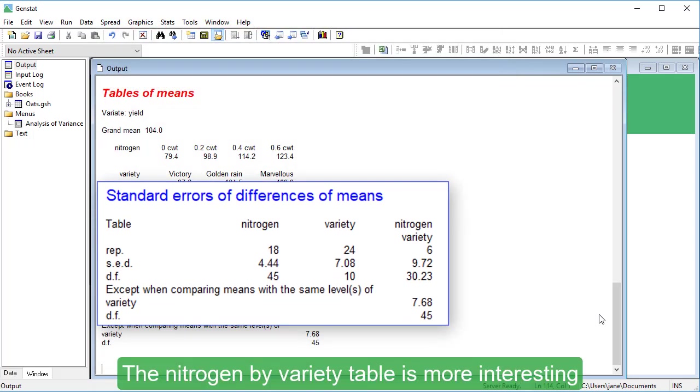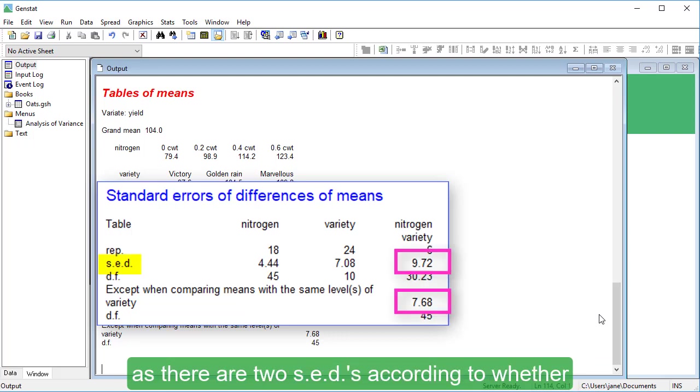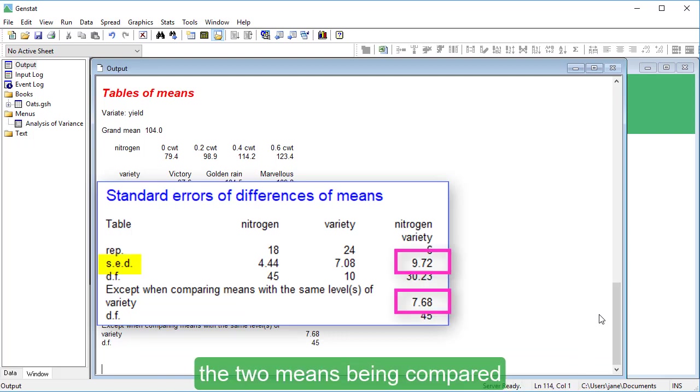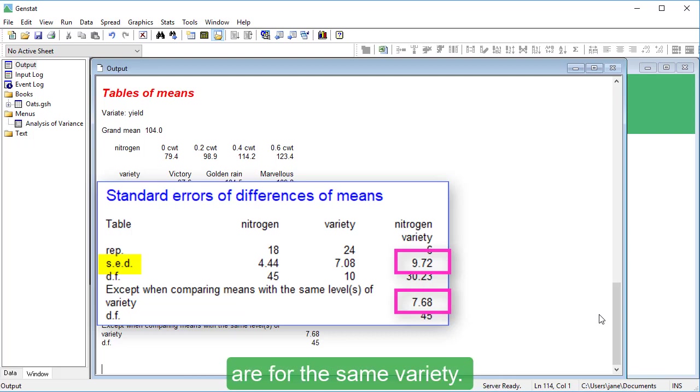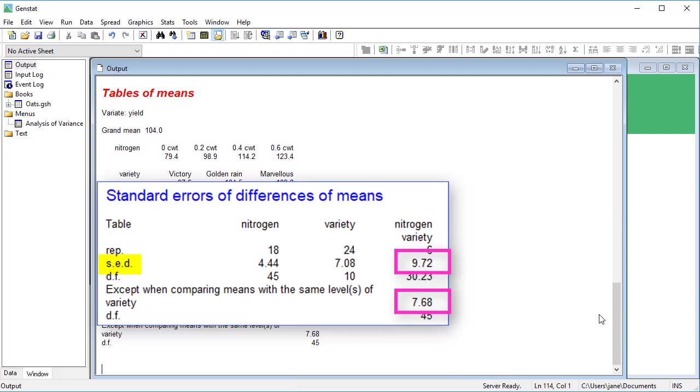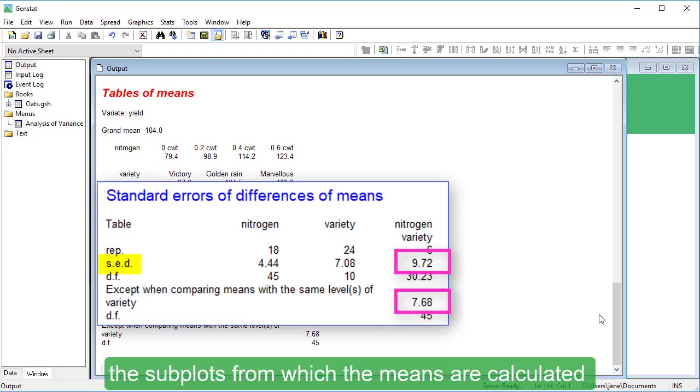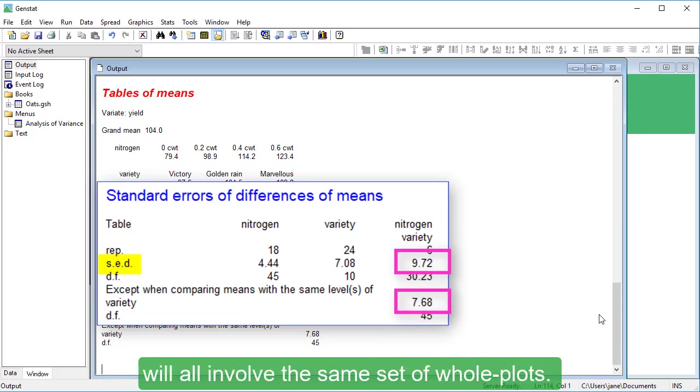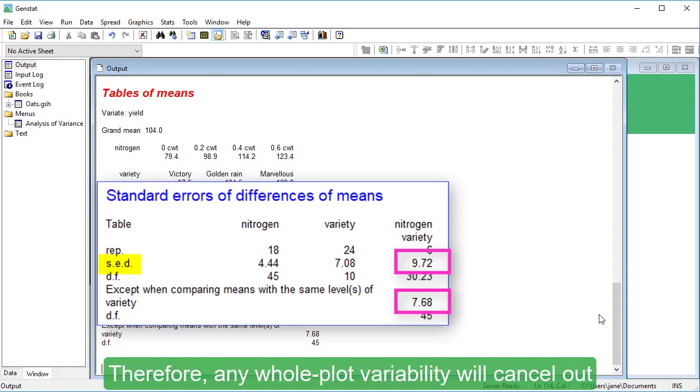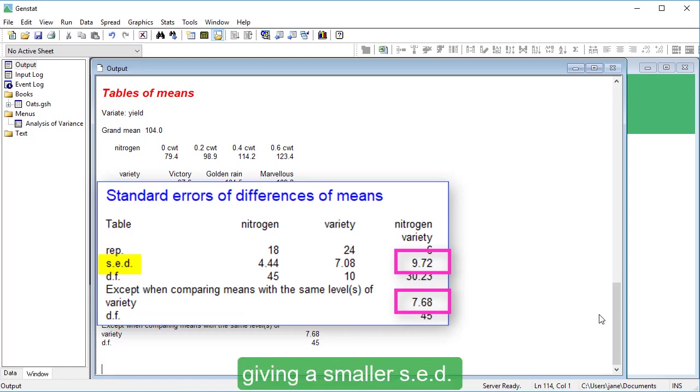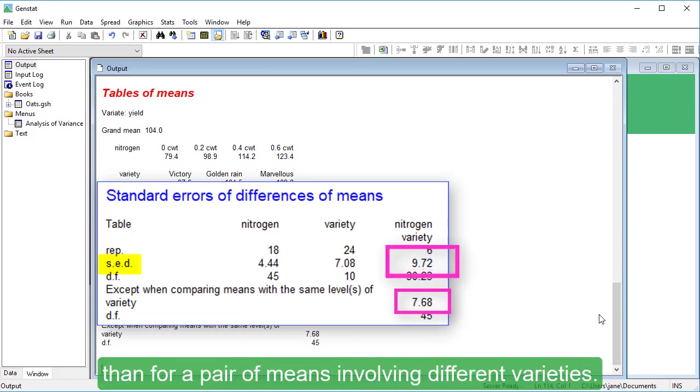The Nitrogen by Variety table is more interesting, as there are two SEDs according to whether the two means being compared are for the same variety. When two means from the same variety are compared, the subplots from which the means are calculated will all involve the same set of whole plots. Therefore, any whole plot variability will cancel out, giving a smaller SED than for a pair of means involving different varieties.